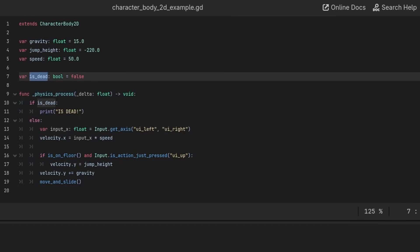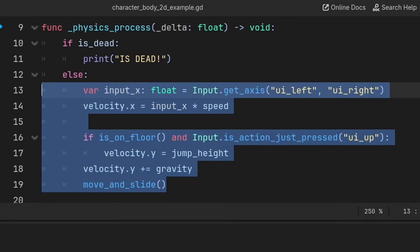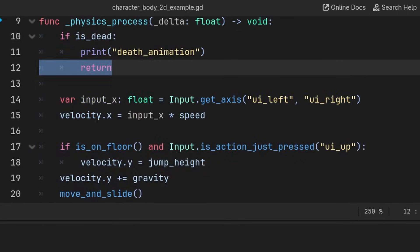Another important use case is to remove indentation from code. For this 2D platformer code, instead of writing an if statement based on the isDead variable, causing the majority of the code to gain an extra indentation,